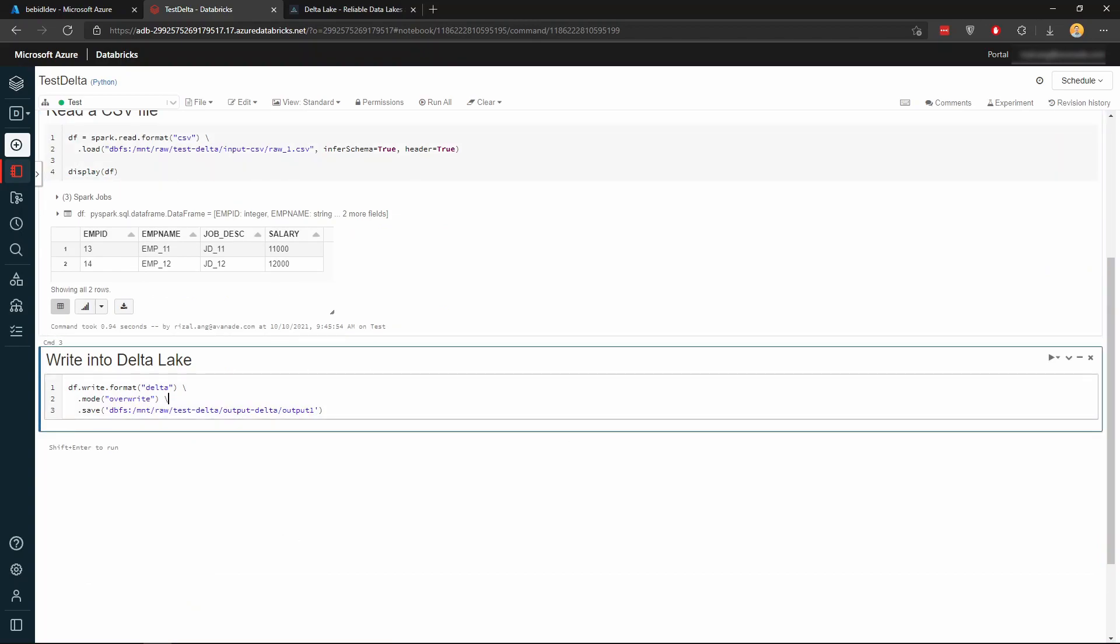Now to actually create a Delta Lake, instead of if you are familiar with Parquet, you can just write Parquet within the format here. Instead of doing that, you just type Delta. And I'm doing this example with the batch flavor, because if you are doing streaming, you have to change this to write stream instead of write. And I'm just gonna override and then save that in this location under output Delta.